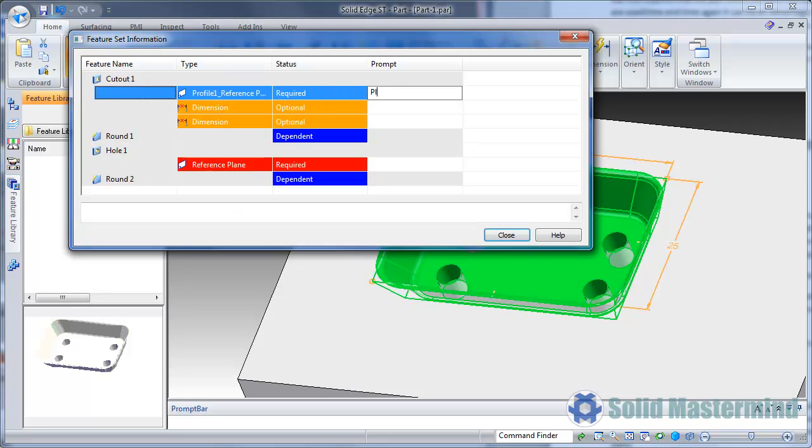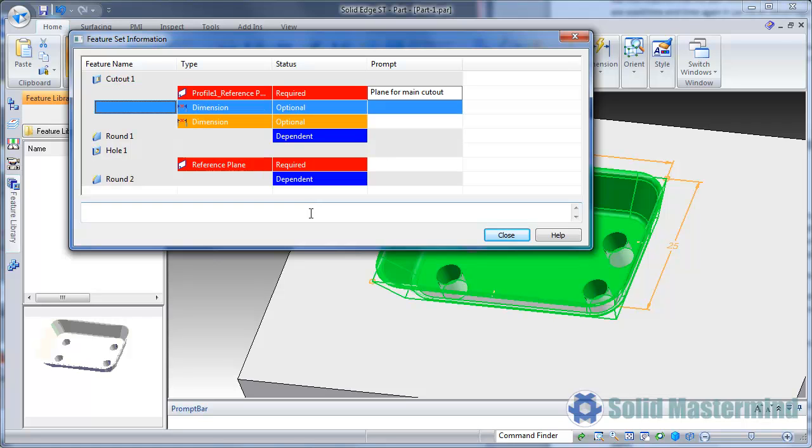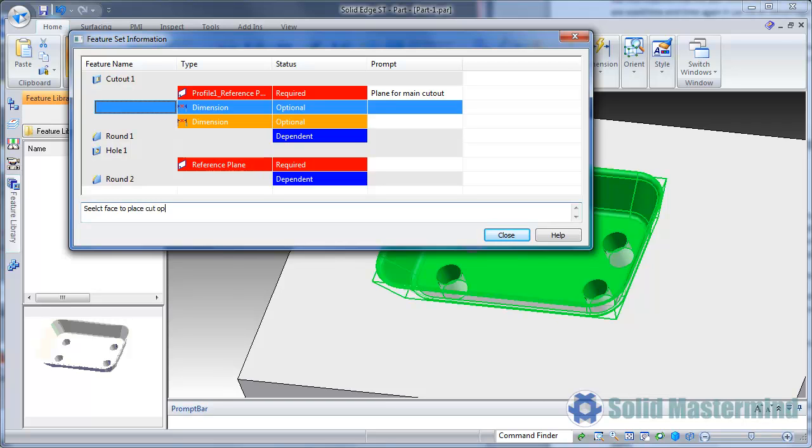Here it is useful to enter prompts into the fields on the right. In addition to this, more detailed instructions can be entered into the lower field. These help other users determine what is required when they use this feature set from the library.